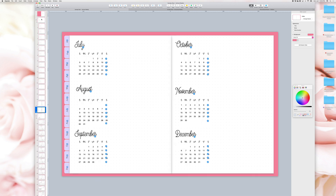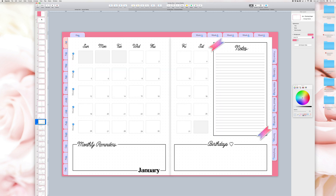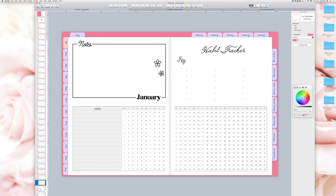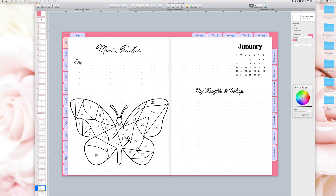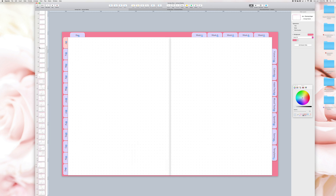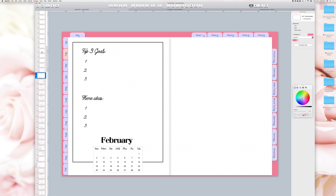The planner includes a future log, cover page, monthly calendars, weekly spreads, habit tracker, meal tracker, mood tracker, saving tracker and spending trackers. The planner also includes extra dot, blank, graph and line pages on each month for you to create your own layouts.